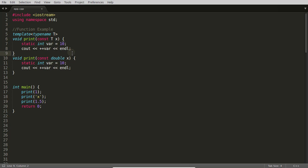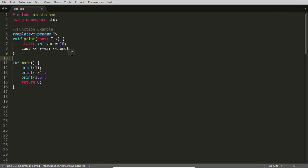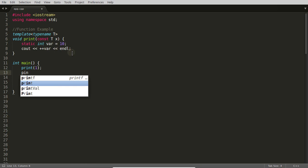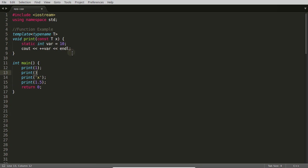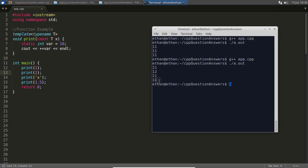The same case is applicable for classes also. I'll show you the class example. I wanted to show you that it is really local to every function. If we are going to call that integer version of the function two times, then first time it will be 11, then 12, then 11 and 11. Let's compile and run that. See, 11, 12, 11, 11.